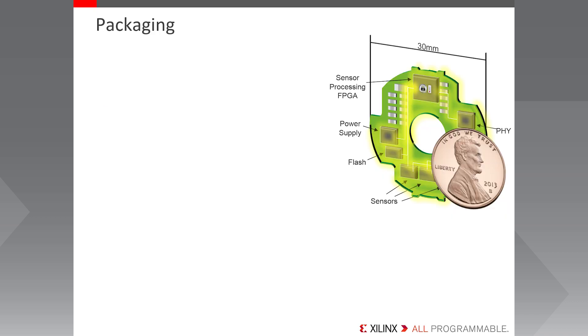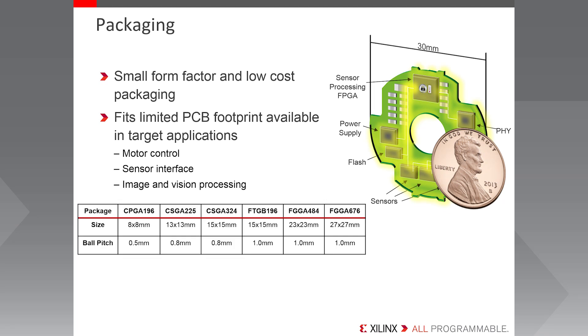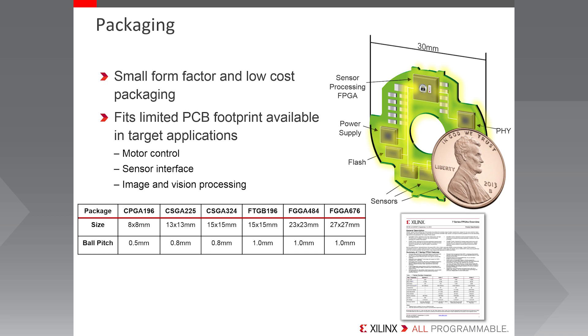In order to meet the demands of the cost-sensitive market, Spartan 7 FPGAs come in a variety of small form factor, low-cost packages. These small packages are vital for the products to fit into some of the tight spaces that their target applications require. You can see from the table here, the Spartan 7 family provides the only 28nm FPGA in an 8x8mm package. For more information on the device and package combinations, please refer to DS180, the 7 series FPGAs overview.